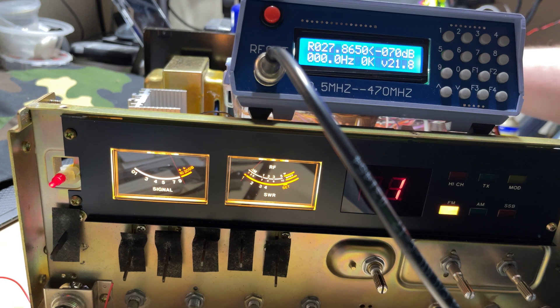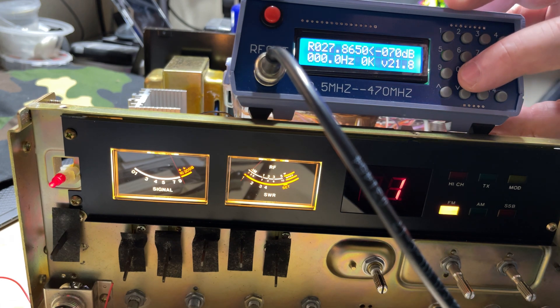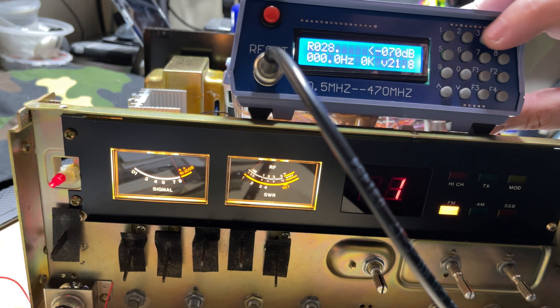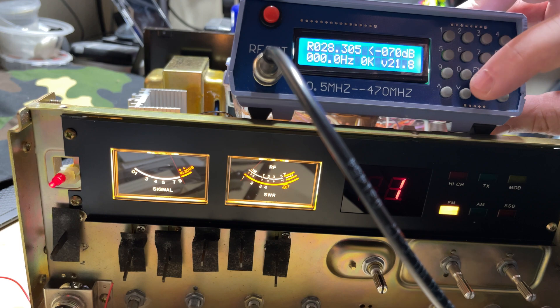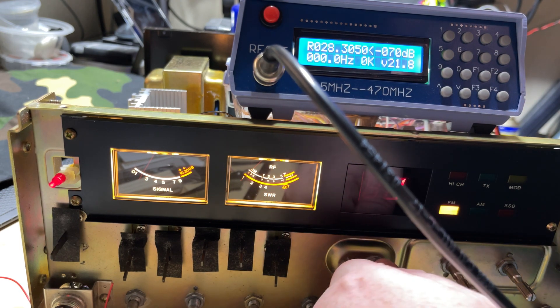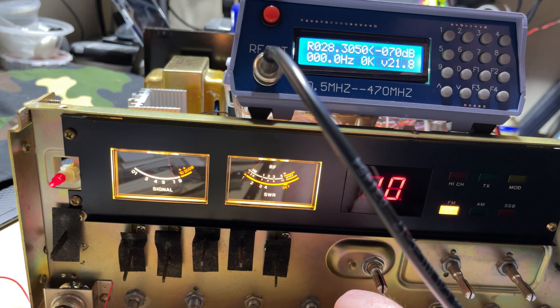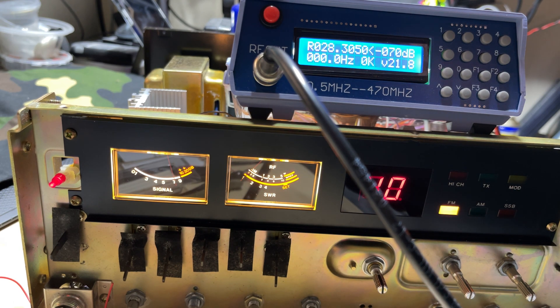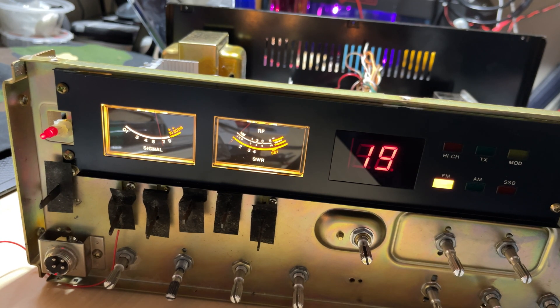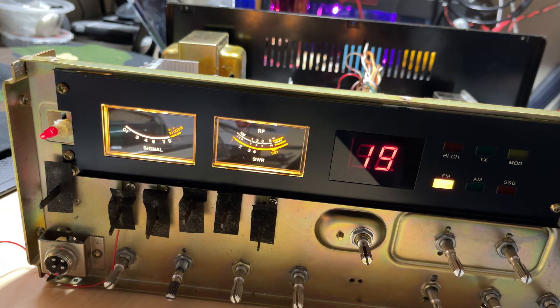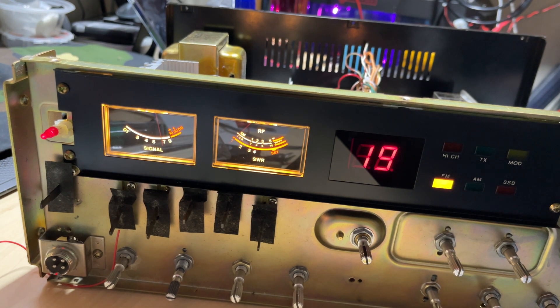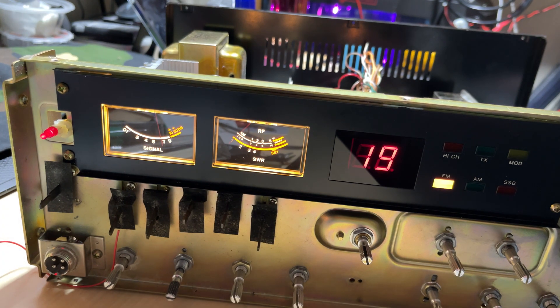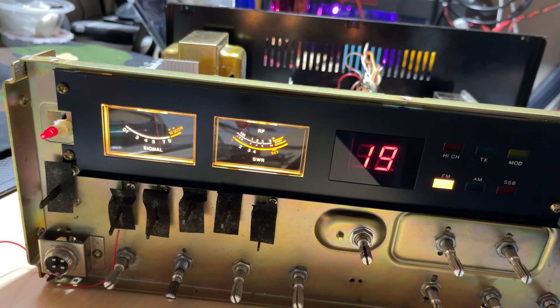So now comes hours and hours and hours of alignment, which I didn't film because it took absolutely forever to try and get this somewhat level. Now you're not going to get it perfect across all the bands. It's bad enough trying to get it perfect across three bands, let alone six bands. So we've just had to get it as best as we can. There's our channel 19 on UK FM, it's receiving nicely.